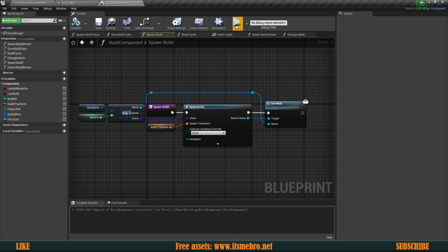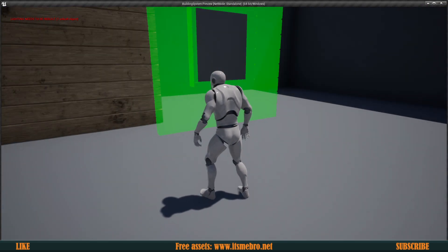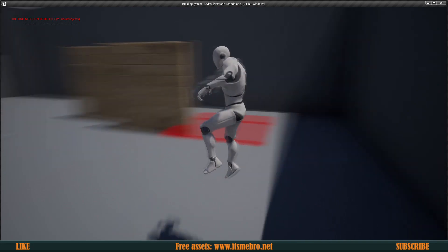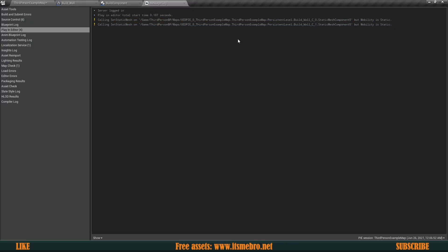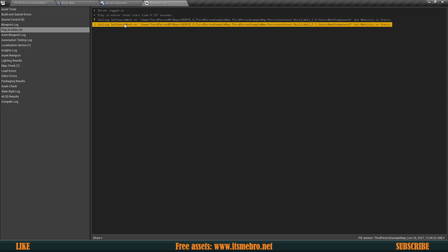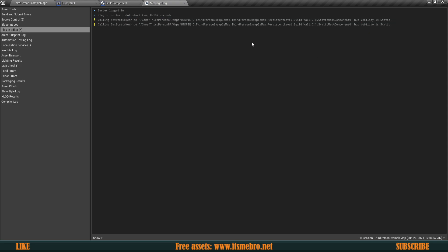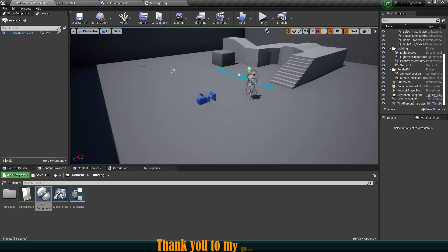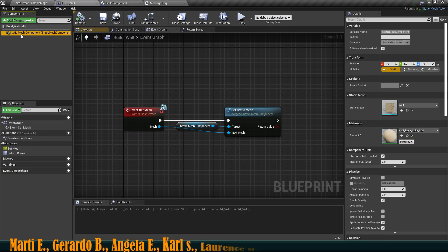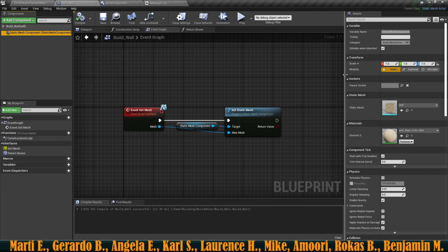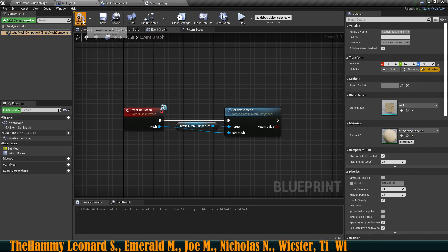If we try this again nothing works and we get an error — it's calling Set Static Mesh on something whose mobility is Static. If an object's mobility is Static we can't move or change it at all. To fix this, select the Static Mesh Component we're changing and change its Mobility to Movable.